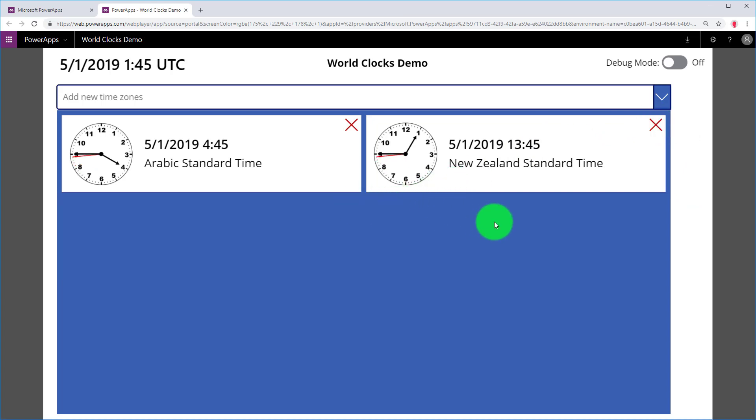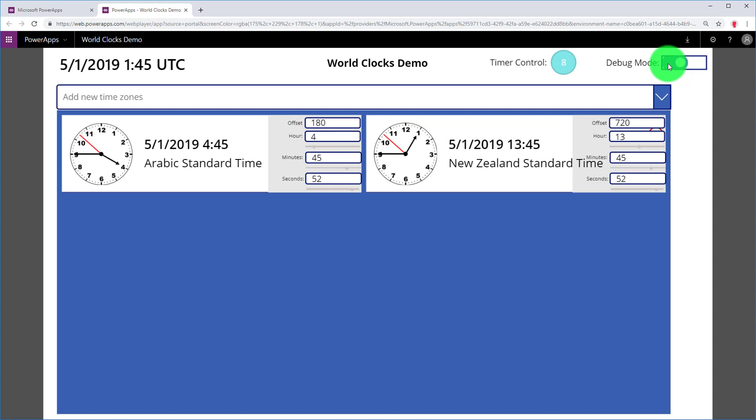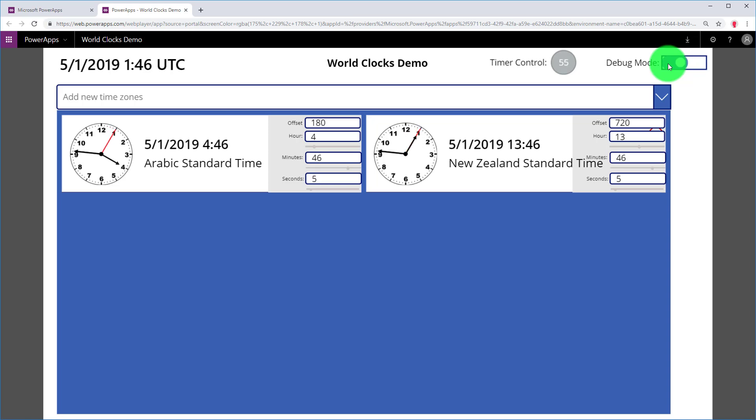You'll also note in the upper right a debug mode checkbox. I'm a big fan of debug controls when I'm creating an app. Even though it's not as necessary anymore, thanks to some recent updates to PowerApps, I still think it's useful. You'll notice also the timer control is visible when you put it in debug mode. So you can see the timer counting down.